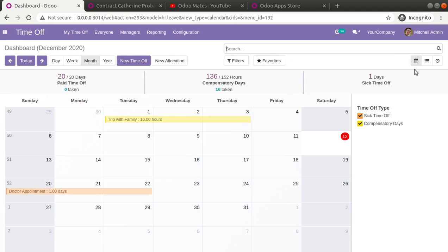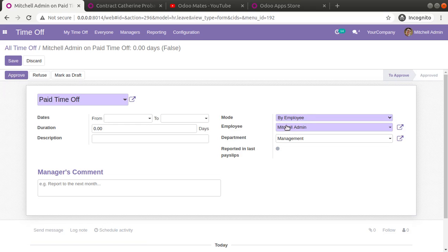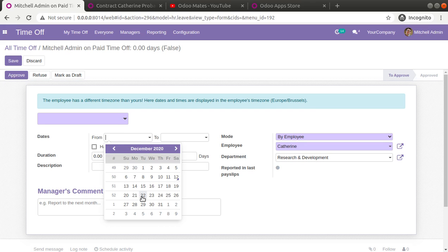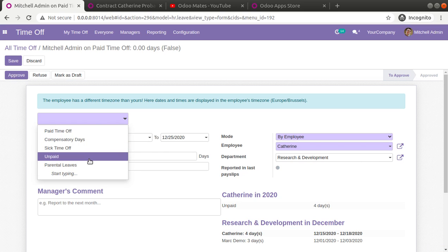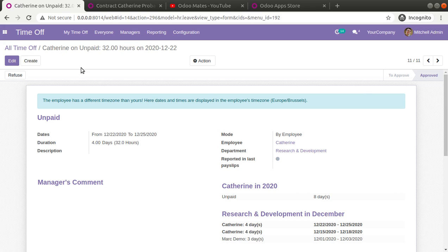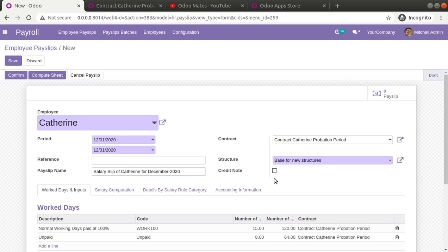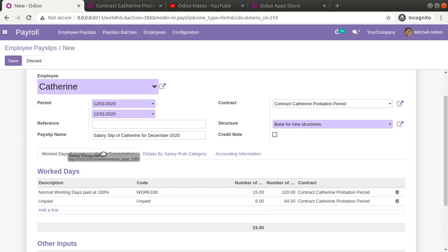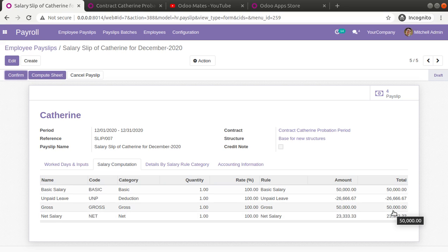Let's see what happens if I allocate further leaves for Catherine in the same month. I'll go to Manager's Time Off and create two more leave records for Catherine, allocating her leave from the 22nd to the 25th of this month — four more days — choosing unpaid leave, then save, approve, and validate. I've now approved four more leaves in the same month. If I regenerate the payroll for Catherine, you can see the number of leaves has increased to eight and the deduction has increased to 26,666, so the total salary will be only 23,333 this month.